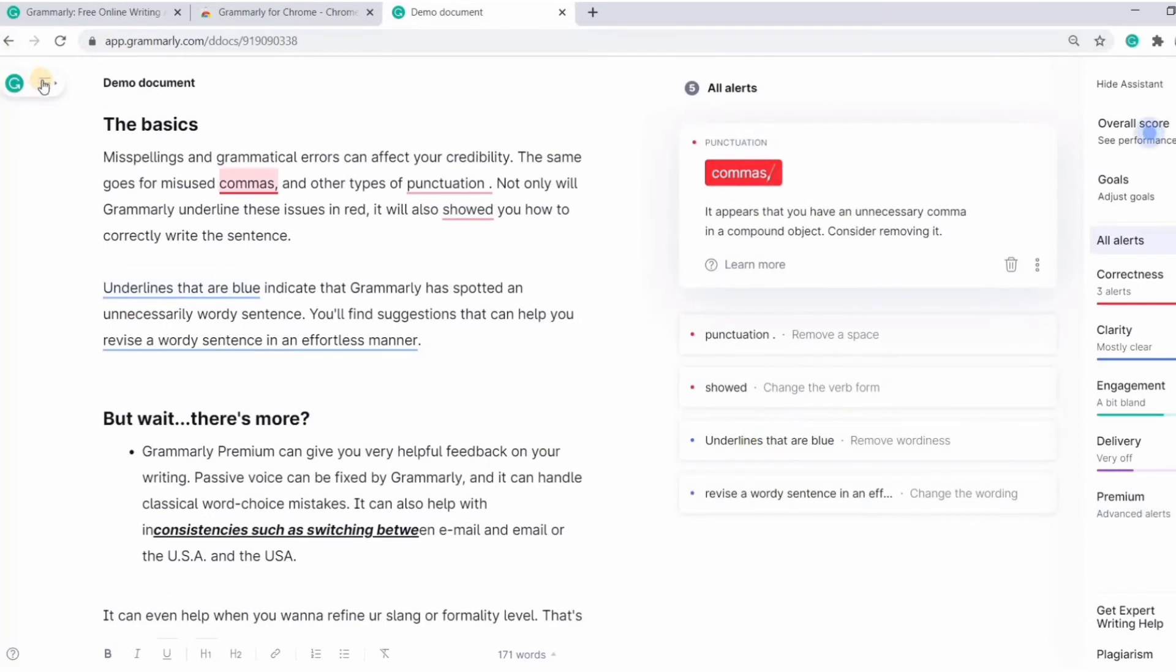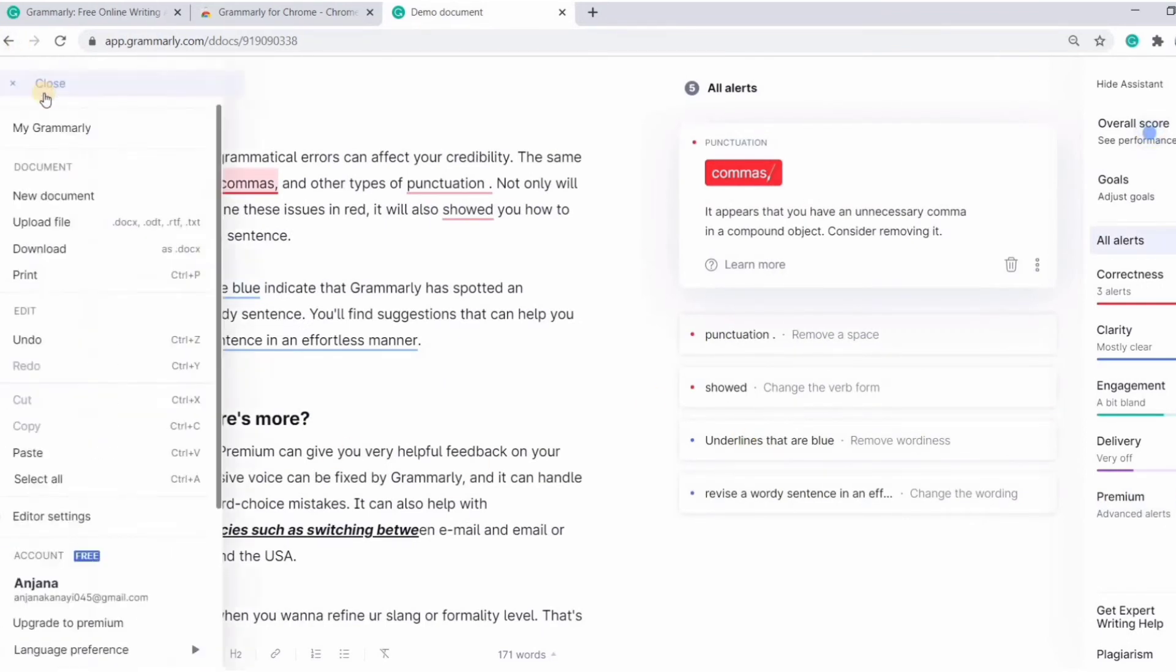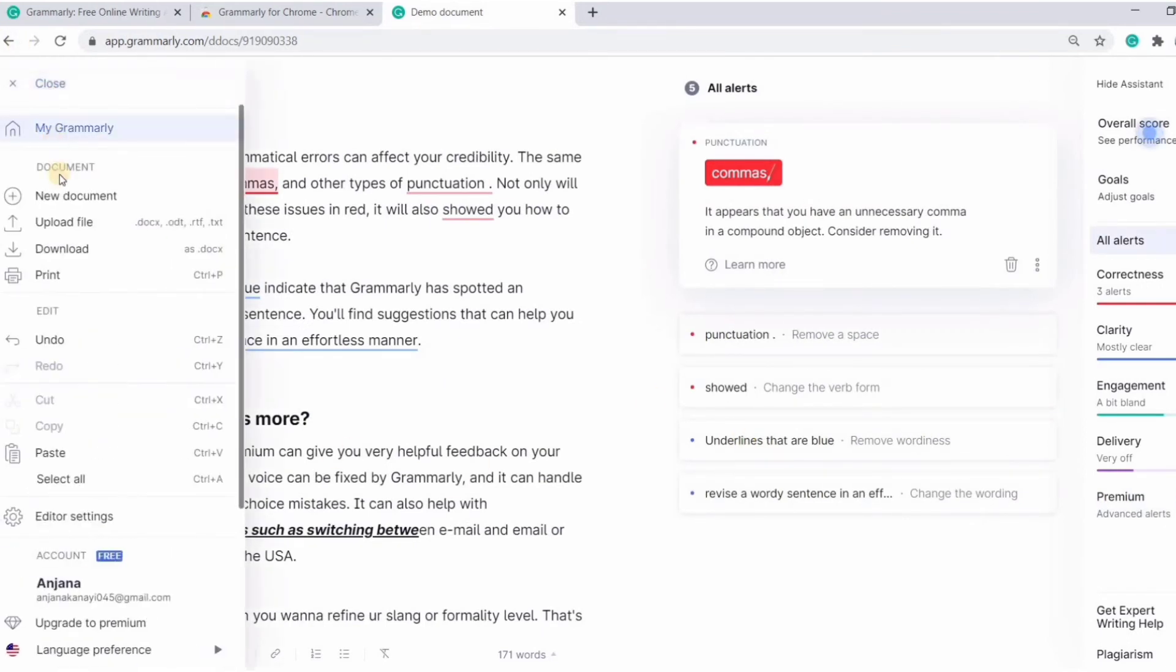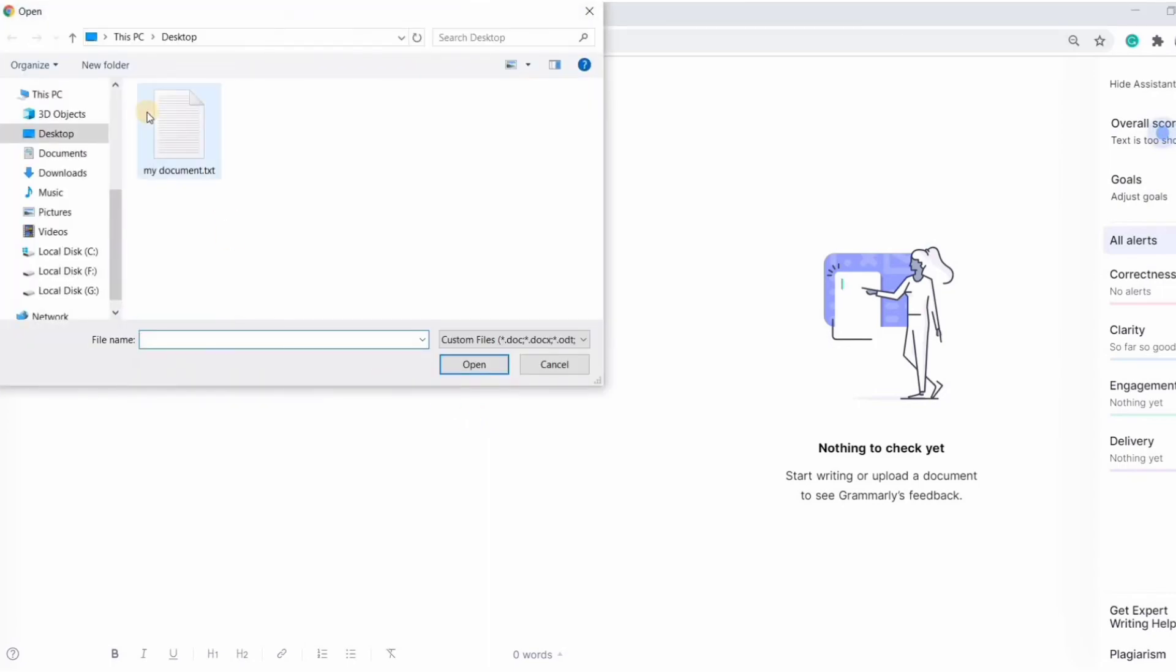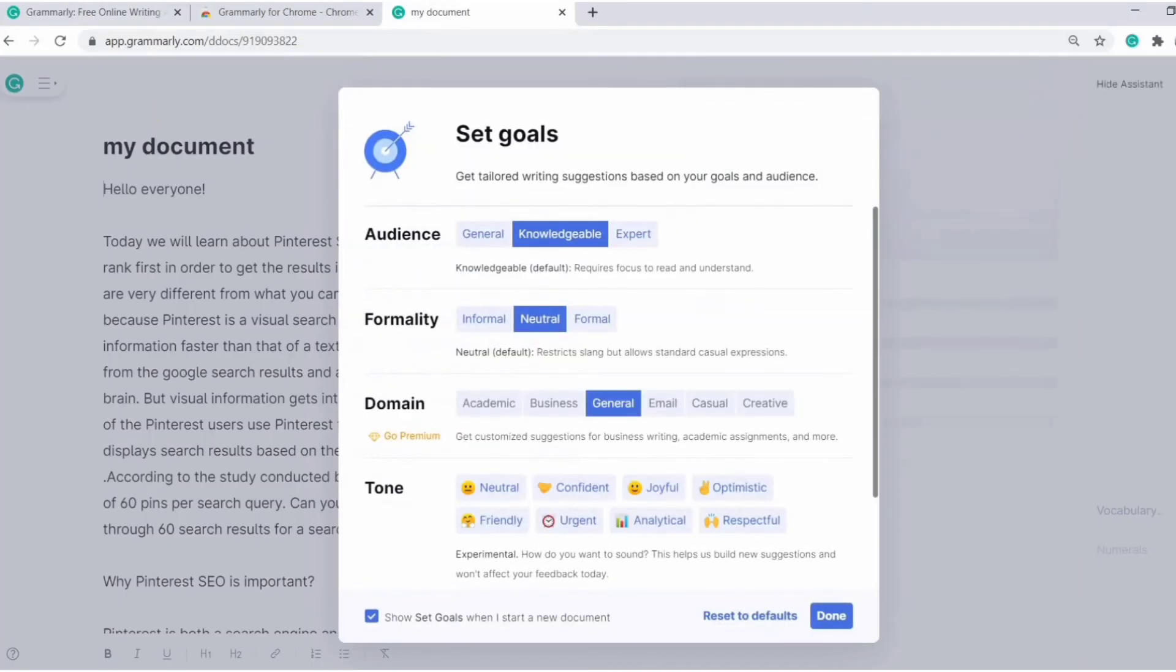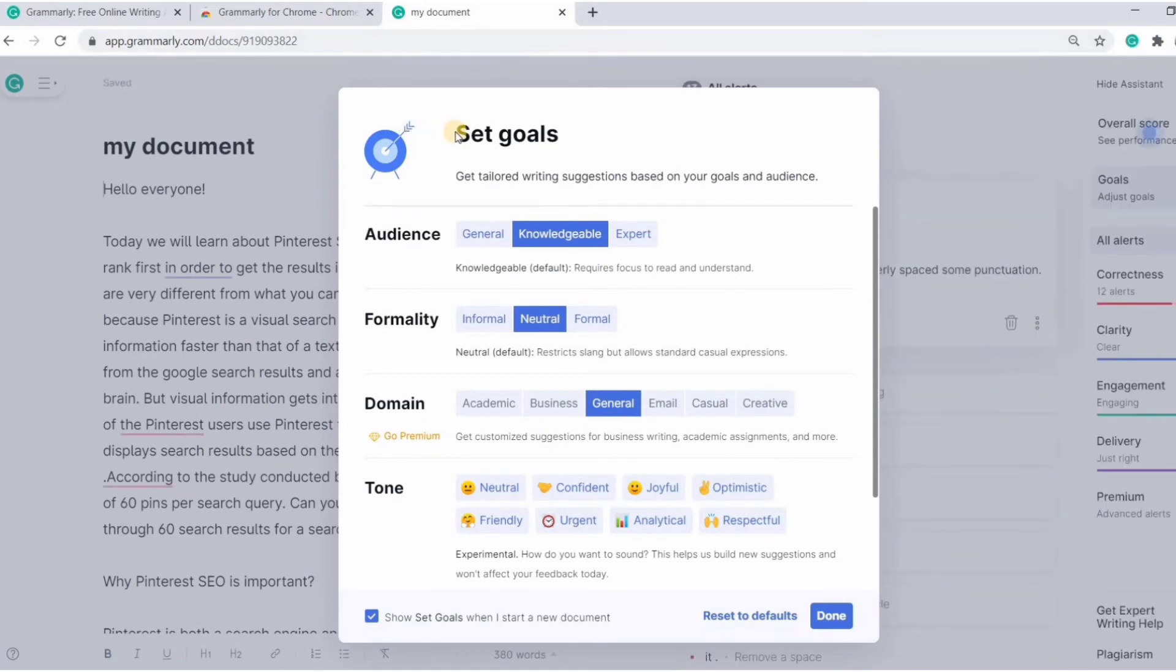So let's add a new text. Click on new document. You can either paste a text here or upload a document. So let's upload. Click on upload, select a file, and open. So here you can set your goals such as audience, formality, domain, tone. So for now, let's set it to default.